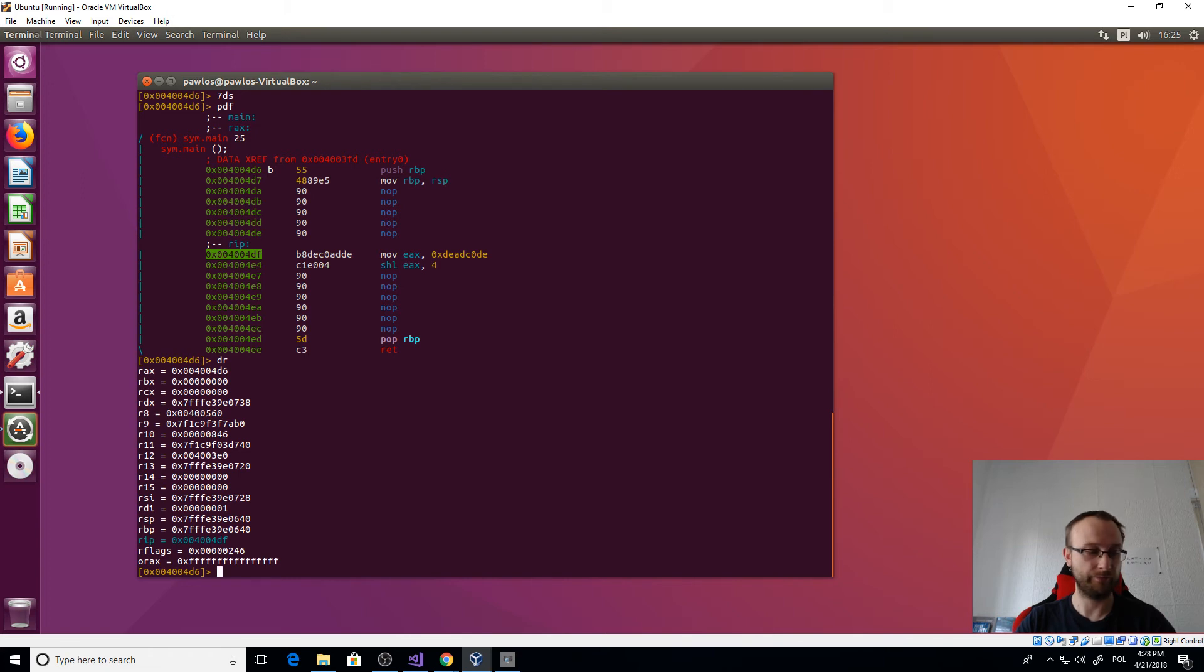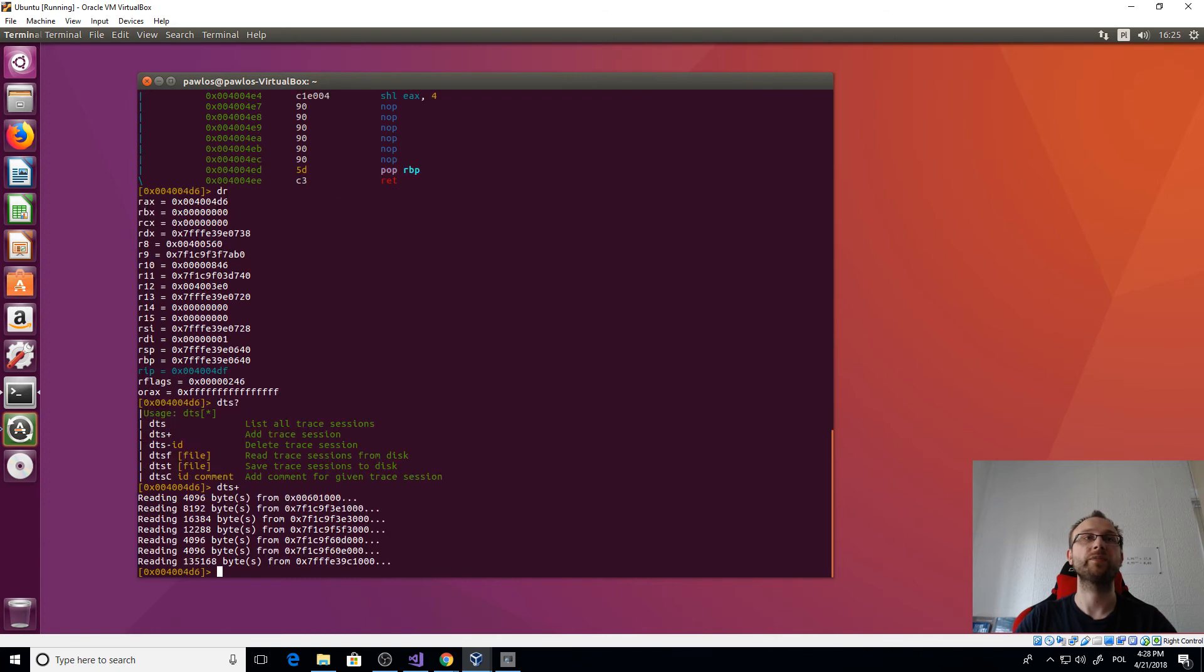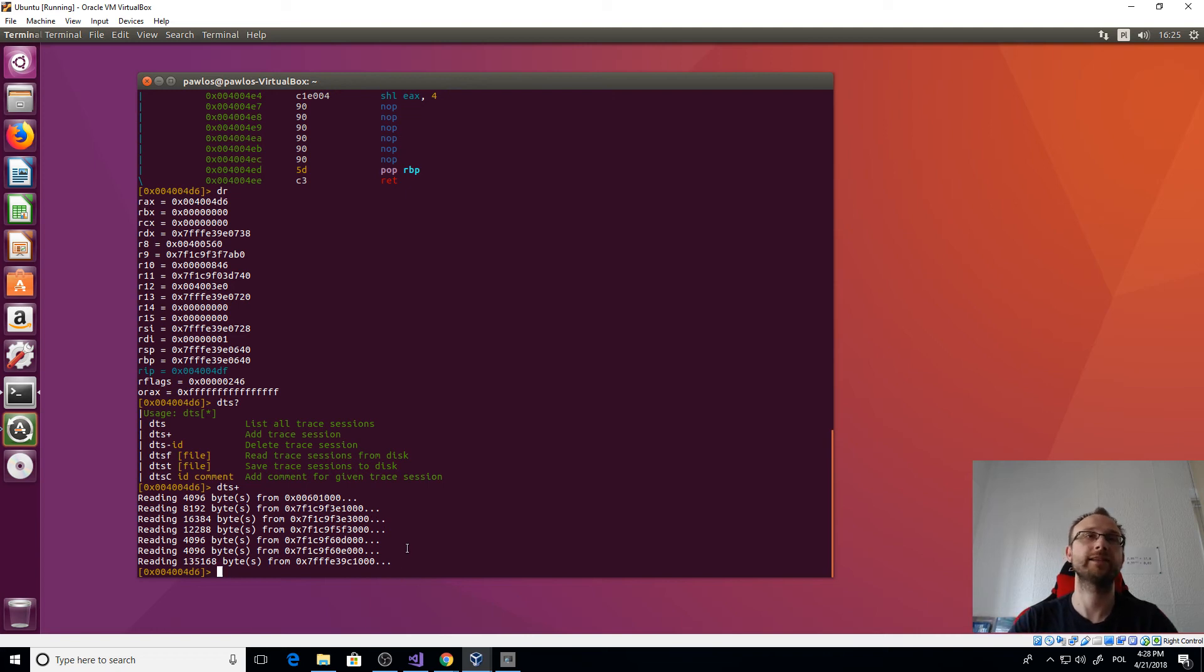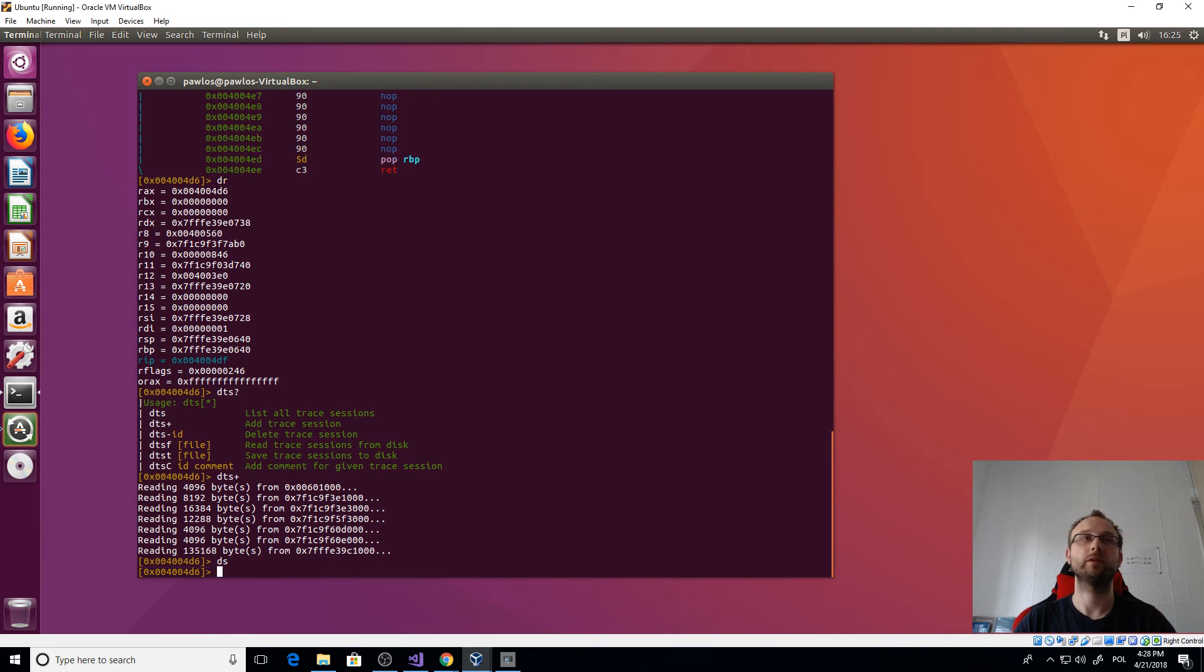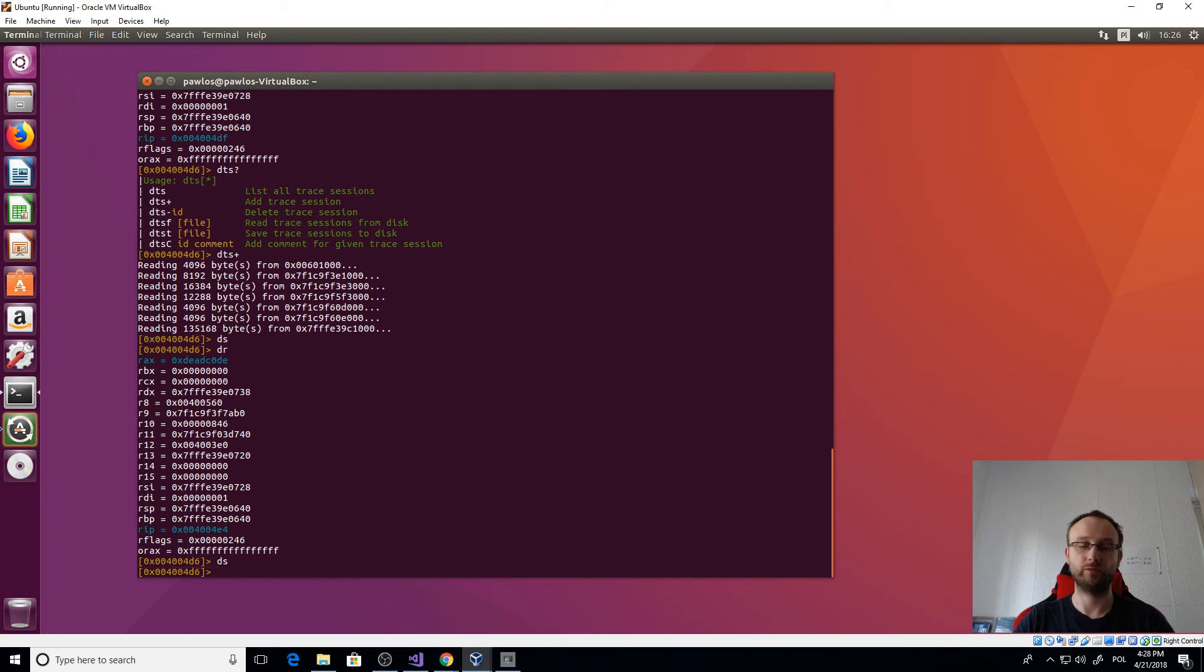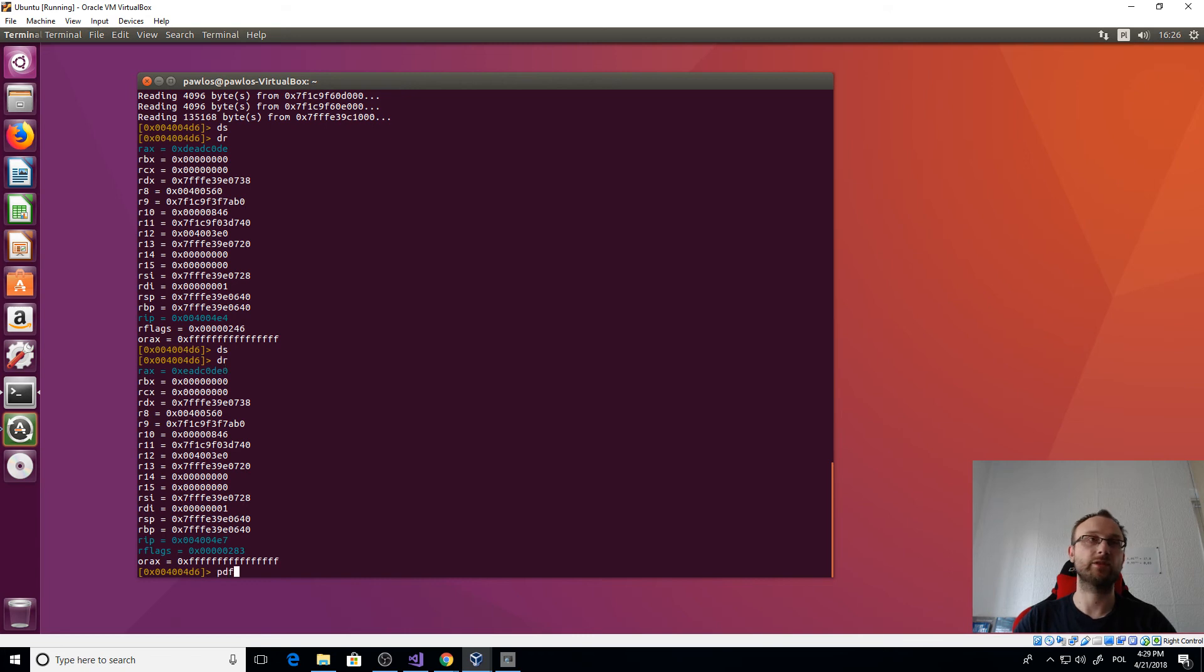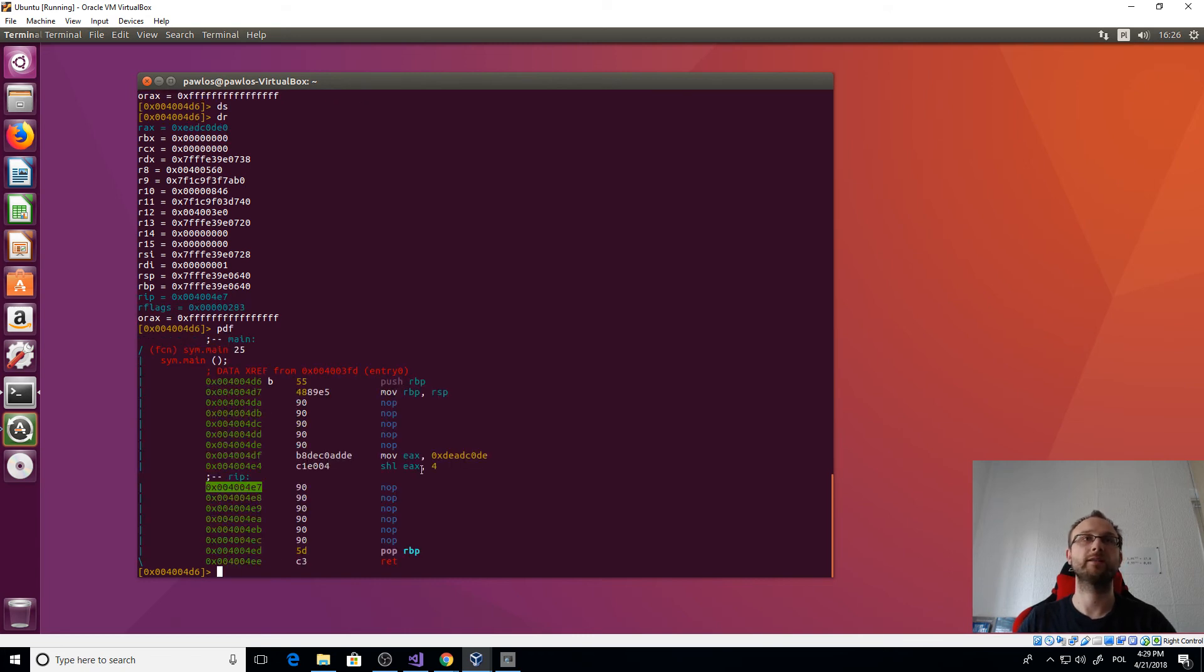So like, have fully supported reverse debugging. But for now, let's just execute - how many? There's two, four, six, seven instructions. Okay, so we should be at the move EAX. If we show registers - registers are like that. And now we just need to add the frame. So this - I always forget. I think this is dts plus add trace session. So let's just do it. And we get some information that some bytes were read and I guess saved.